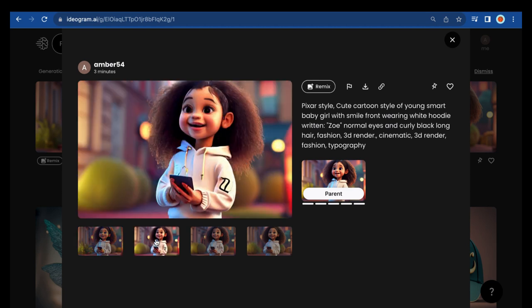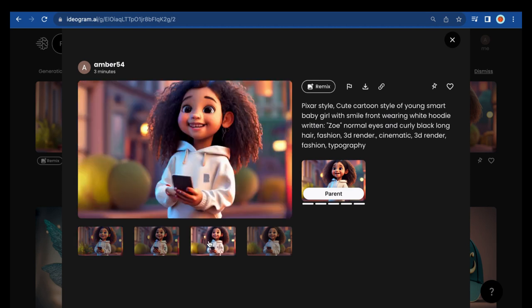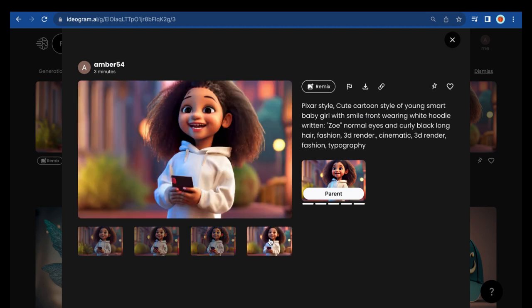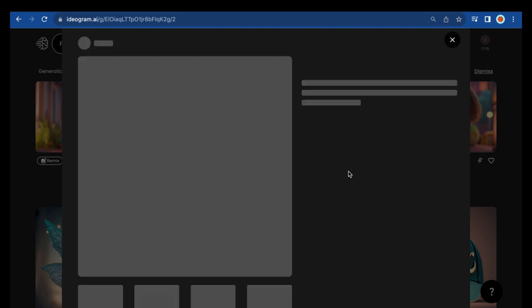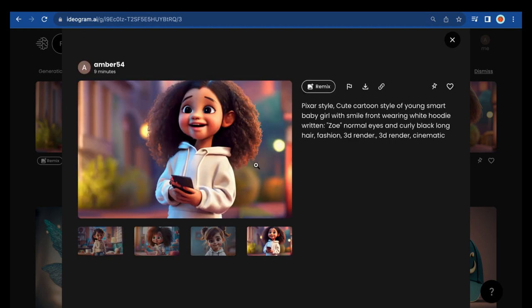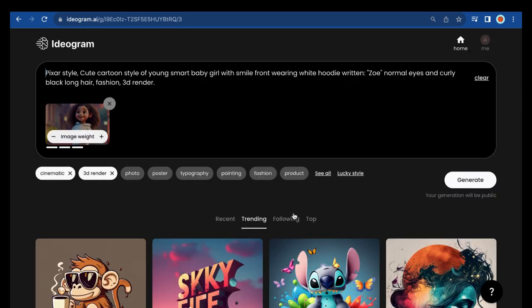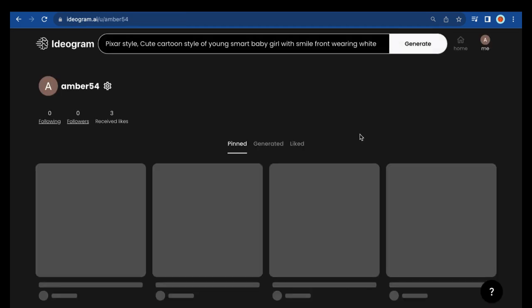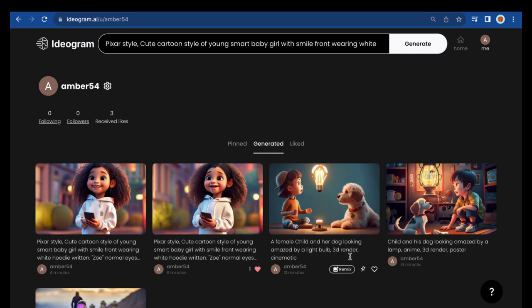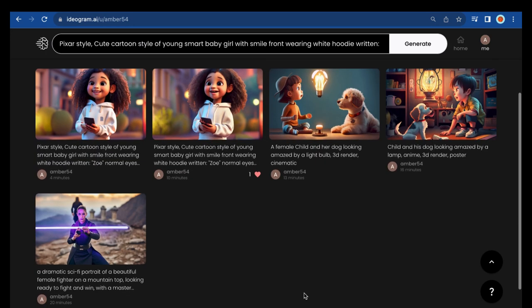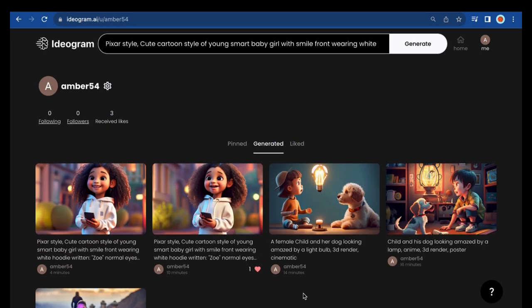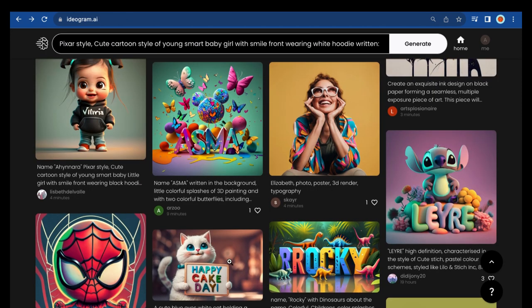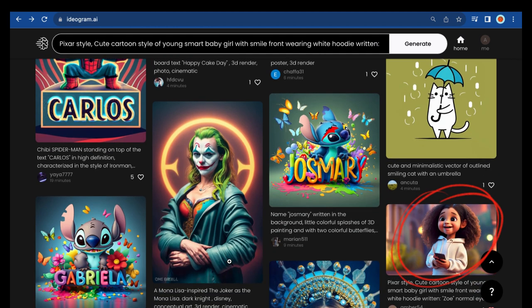This is what we have — not much difference from the original one. Some have more blur in the background and a few other differences. To see all your designs, click this me icon. Feel free to explore and try out new things. And that's our design over there.